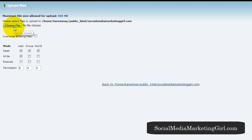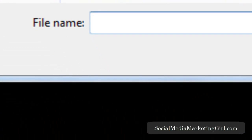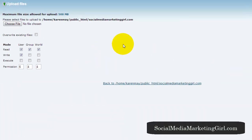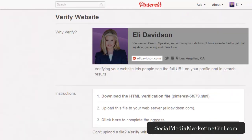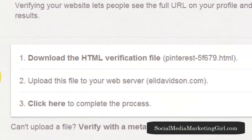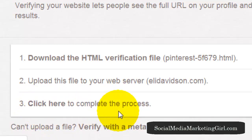Next, click on Upload and choose the file. I'm going to choose the file — I have saved the Pinterest HTML file, so that's what you need to select. Once you've finished uploading, go back to Pinterest and you will see the third instruction: click to complete the process.